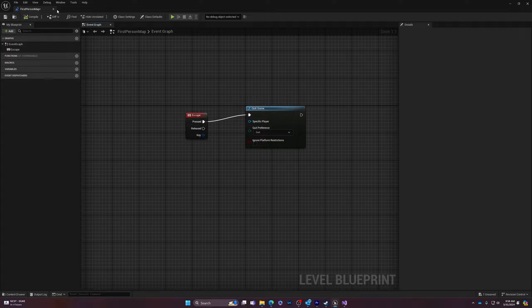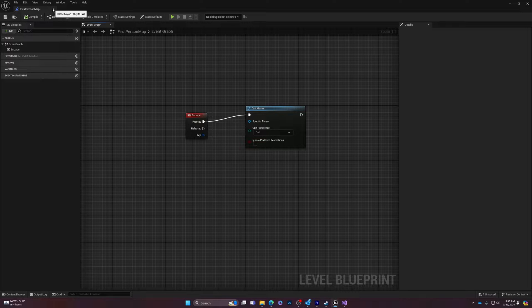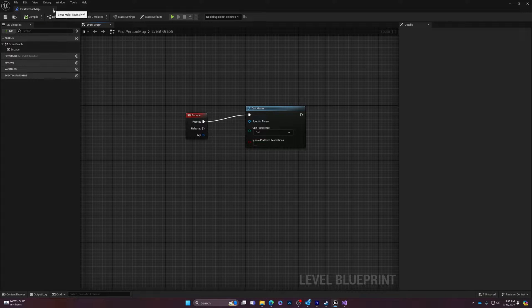And that's it. Compile this. And now when I hit the escape button while I'm in the game, it will escape and close the window, which is helpful.